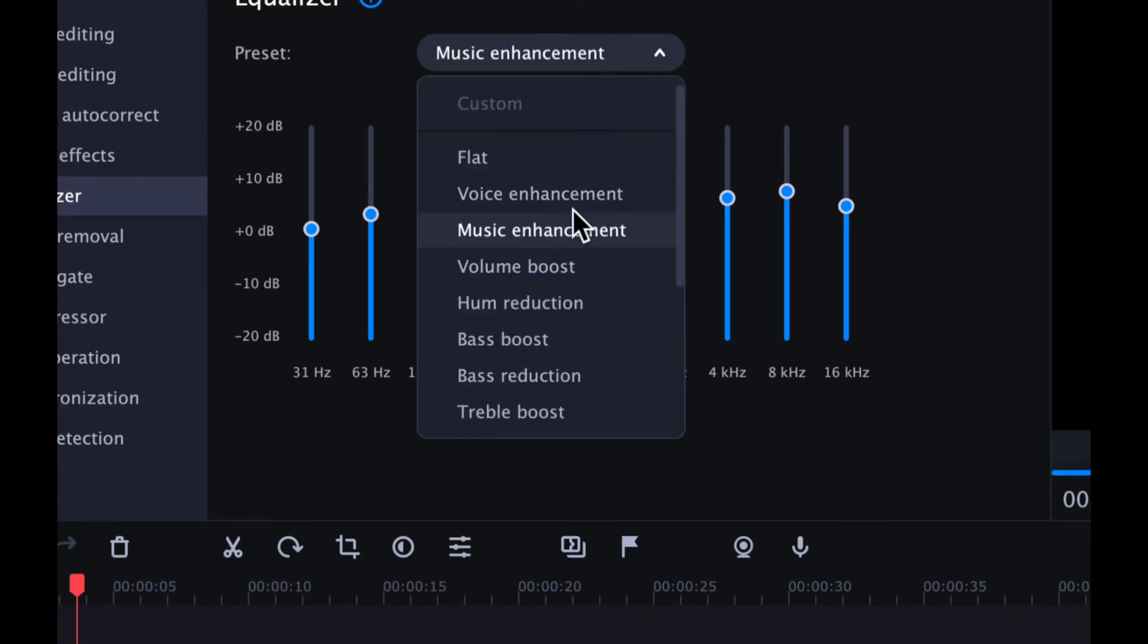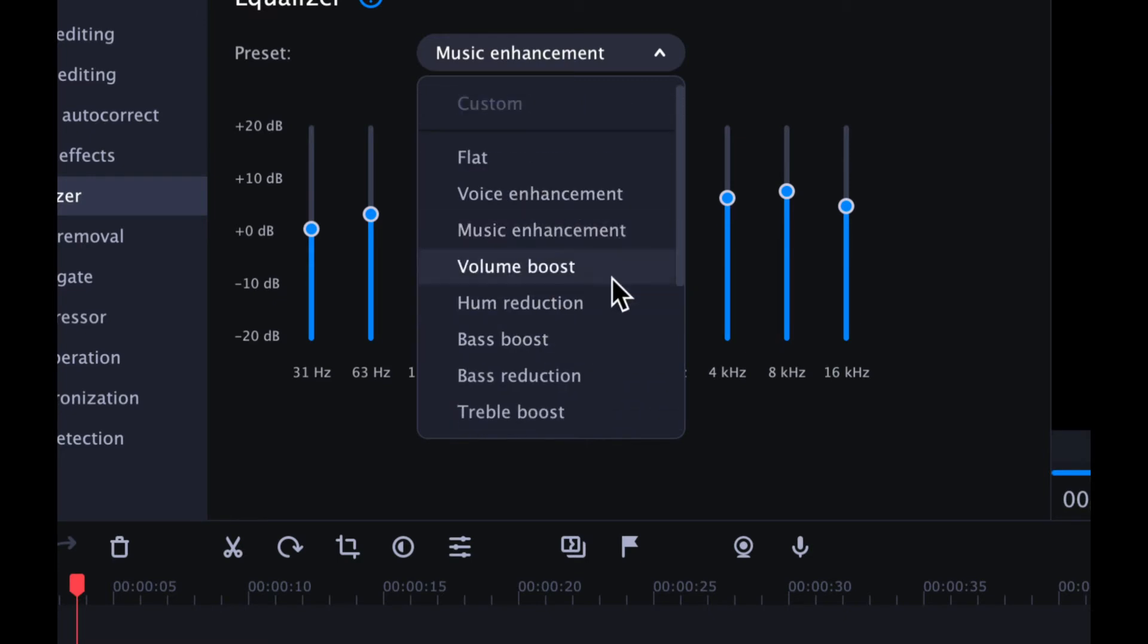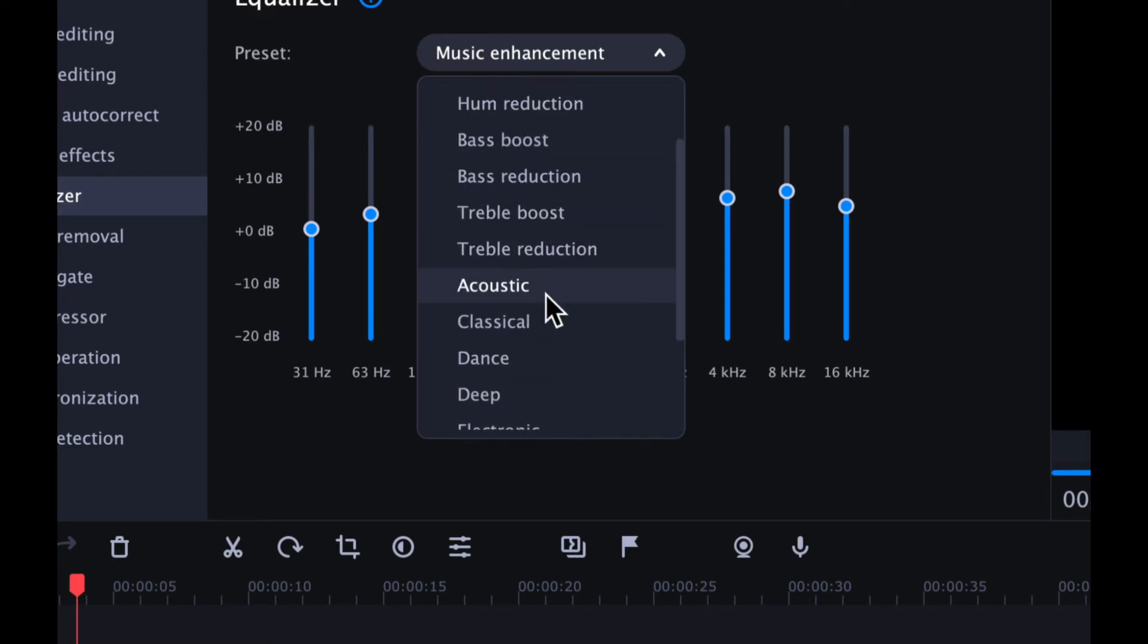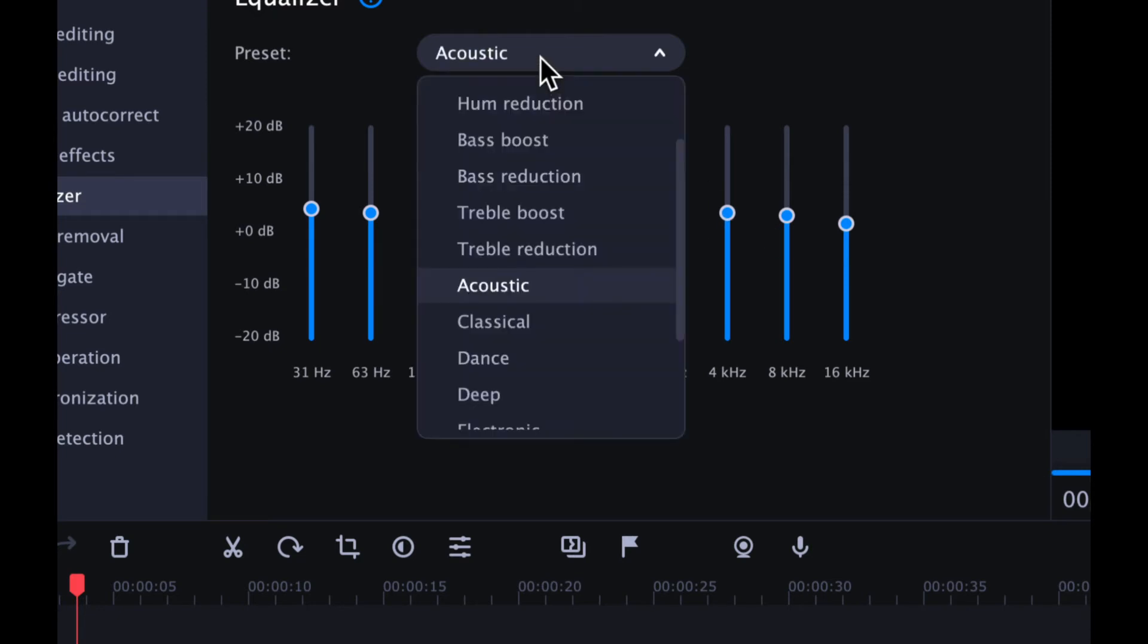So you can do the same thing. You can actually scroll down. You have a whole bunch of different options. If you don't like a certain one, you can change it.